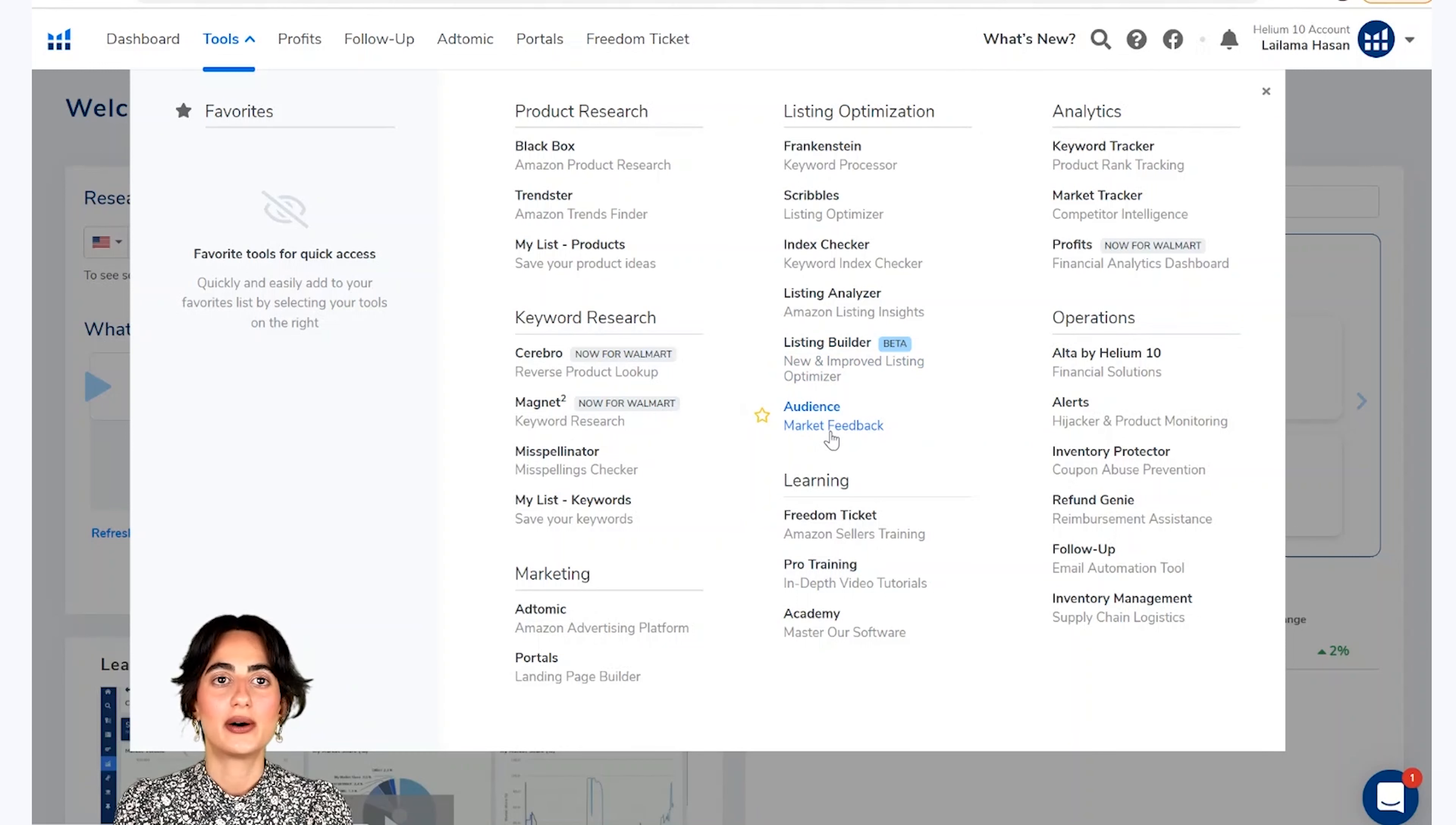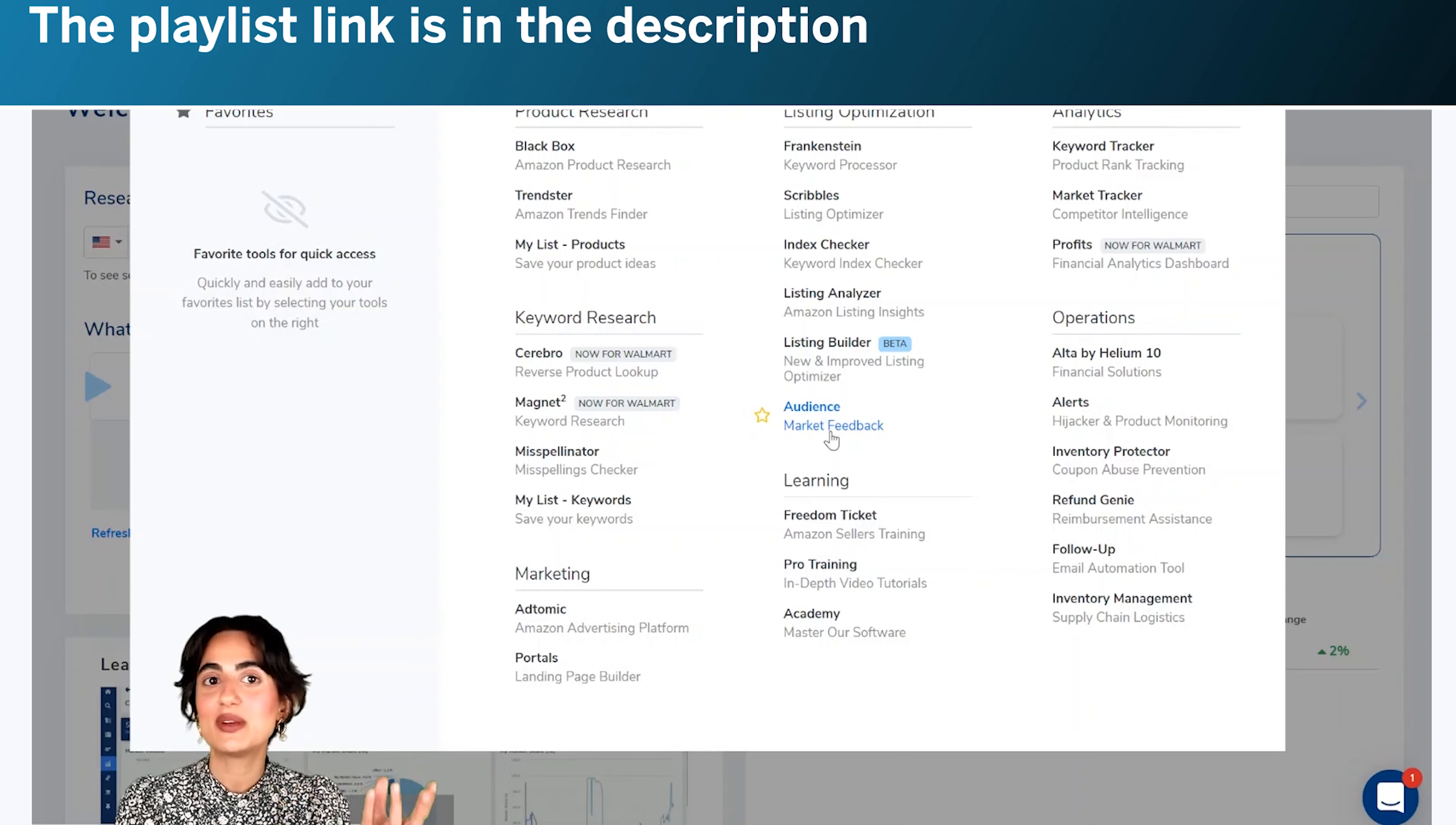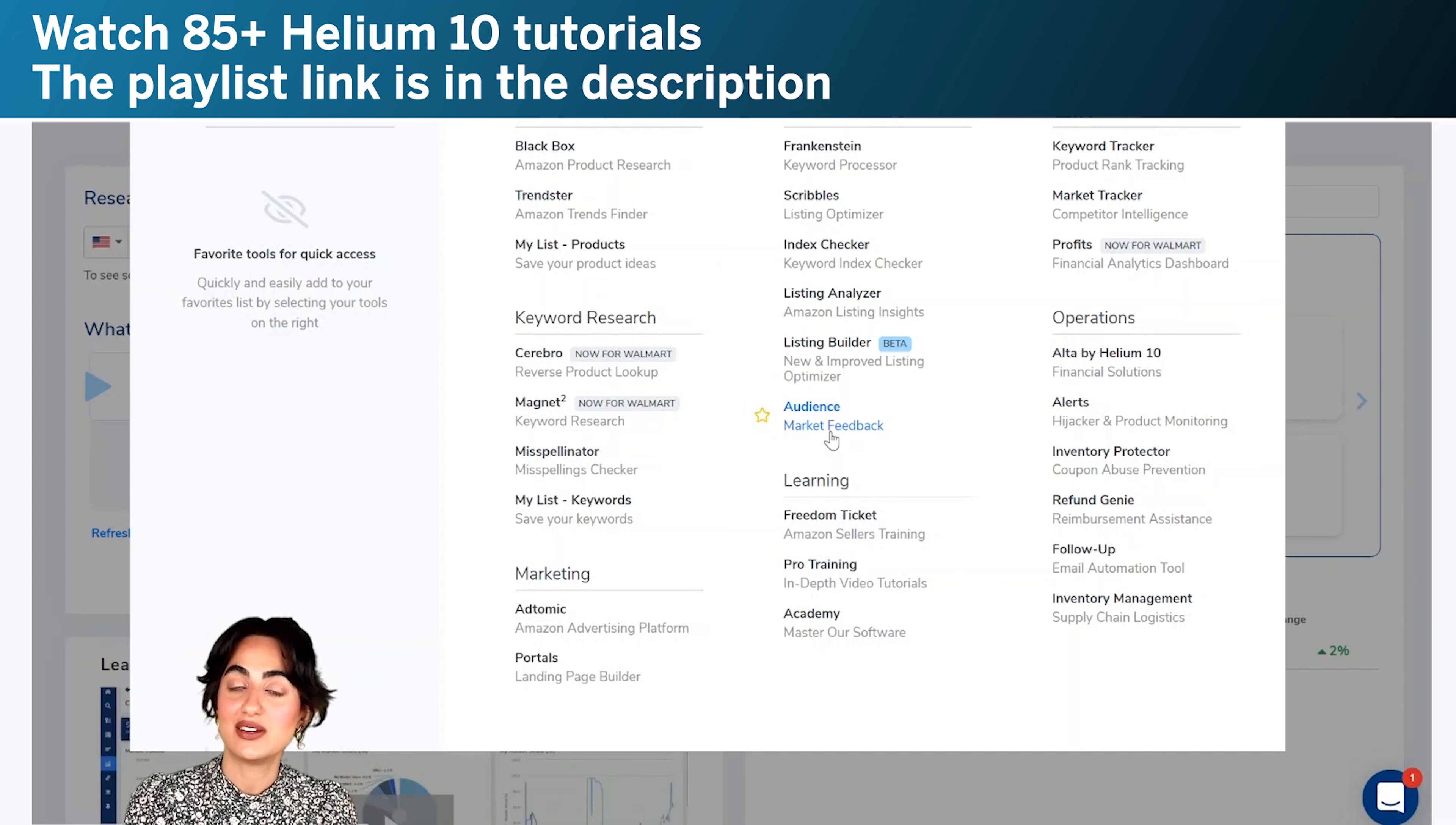Aam joh aapko amazon sellers aur buyers ka feedback deta hai. Aap content ke kisi bhi hissye ki mختلف variations per in amazon sellers aur buyers ki raya le sakti hai.